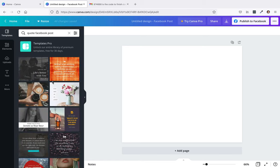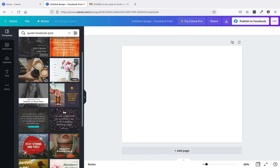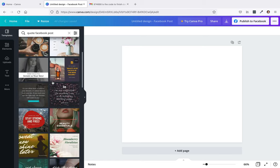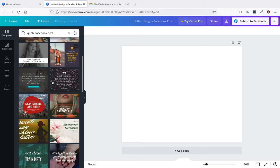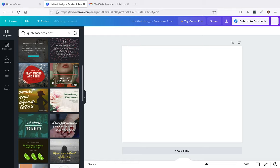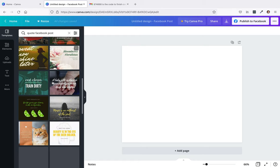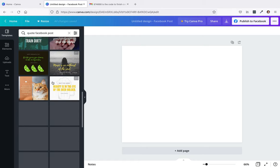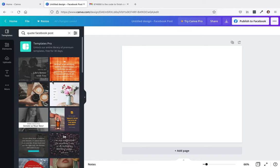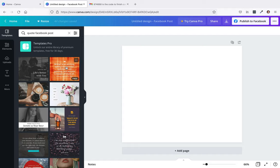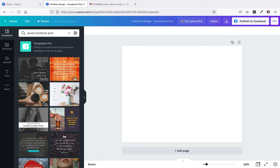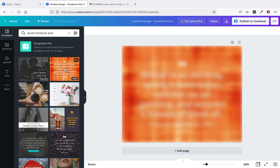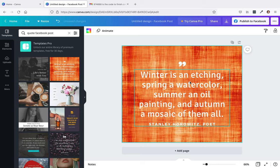You can kind of go through here and see what works best for you. Let's just pick something simple. If you hover your mouse over it, you see where it says free. Some of them are going to require a pro account. But let's just choose this one, we'll go simple with this one.